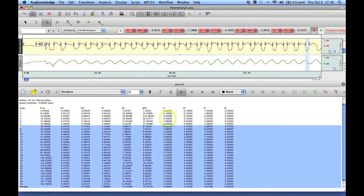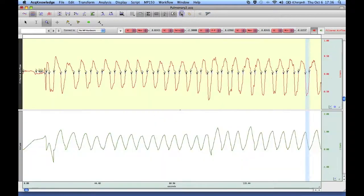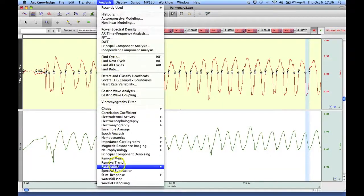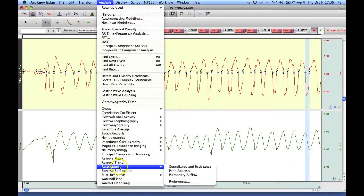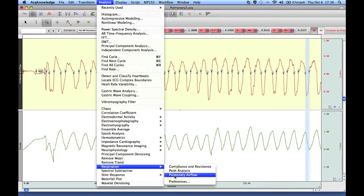And that concludes this demonstration of the acknowledge respiration pulmonary airflow analysis routine. Thank you.